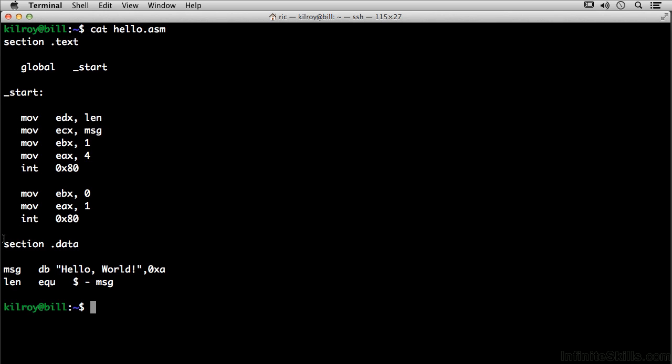Down here is the data section, and that's where we store, not surprisingly, data for the program. And you can see we've got the message, and that's a byte array here. And the length is actually a reference to how long the message byte array actually is.